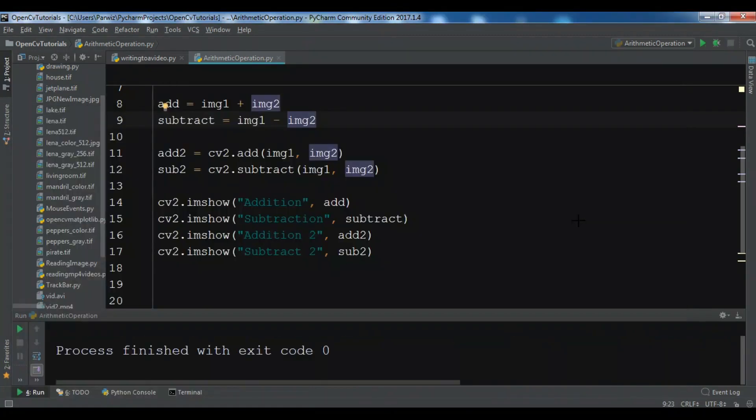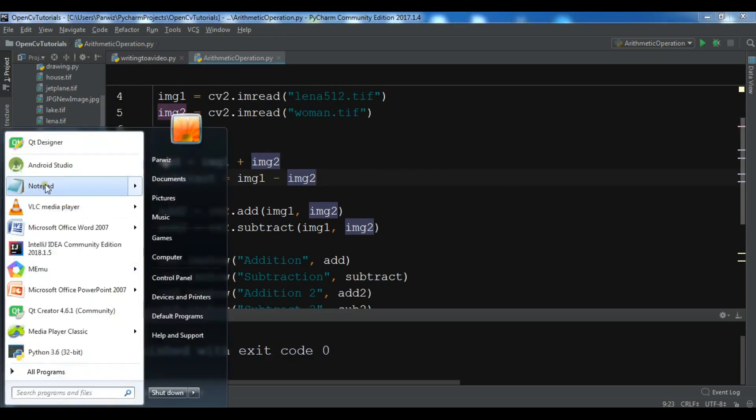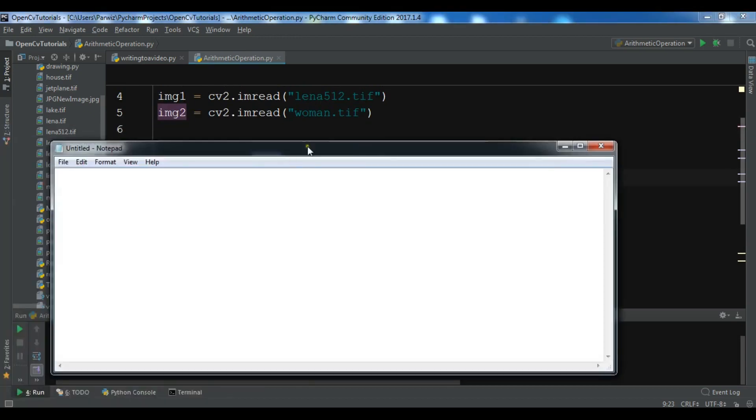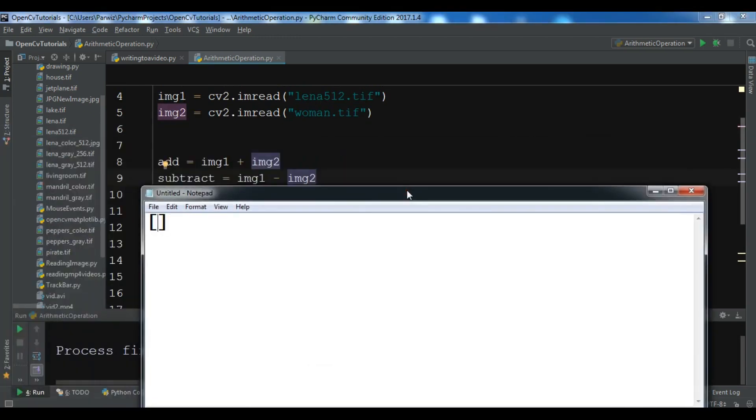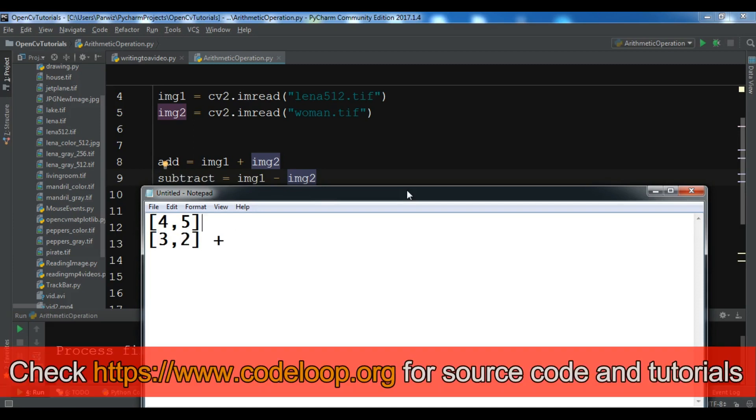What it means when you add two images is that you're adding the pixels of two images. If we suppose we have two images, we are adding the matrix of two images. We have the first matrix and let me add another one. Suppose we want to add these two.